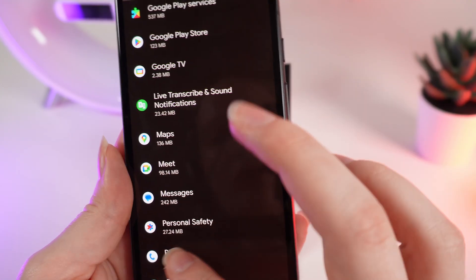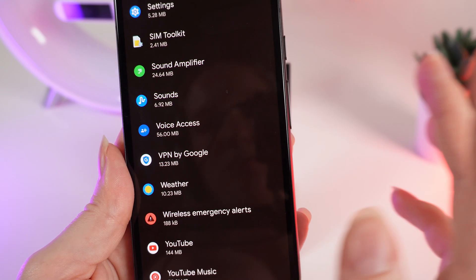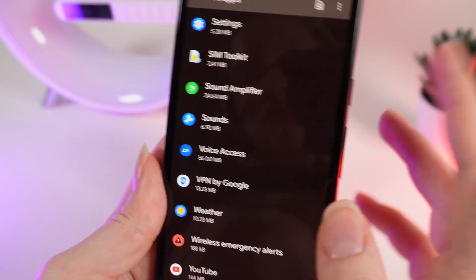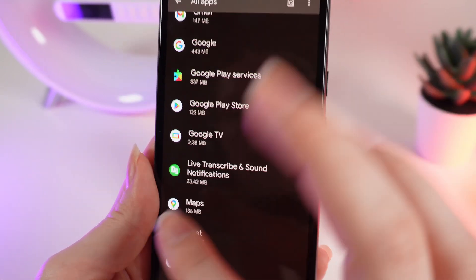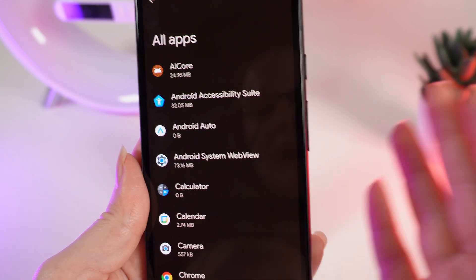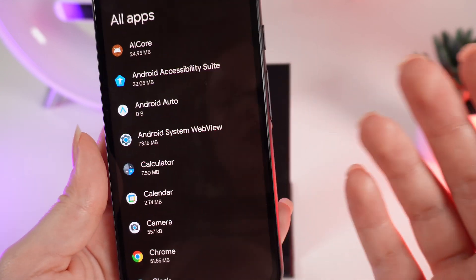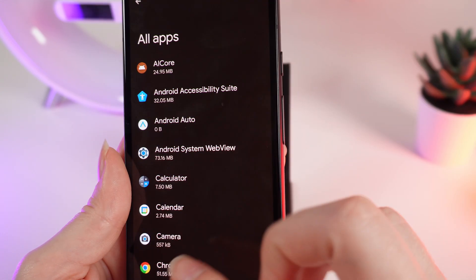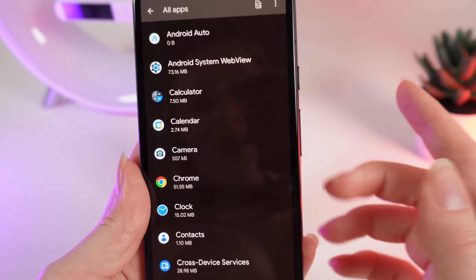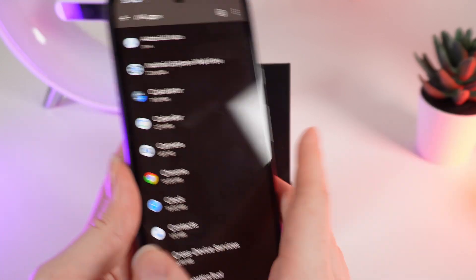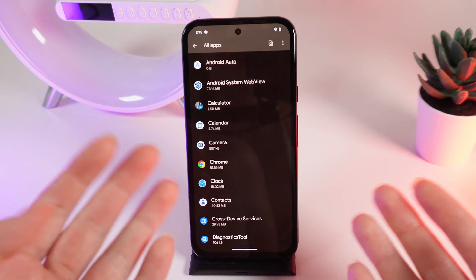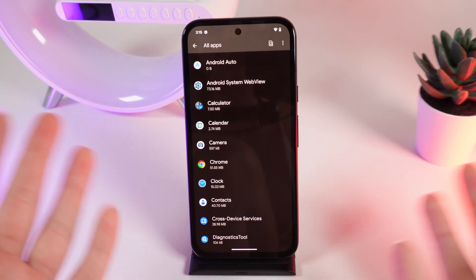Right here you can also find the application that you want to delete and delete it by clicking the Uninstall button. Unfortunately, I don't have any applications right now that I can delete this way. That's all — I hope this video was helpful for you, and thank you so much for watching.